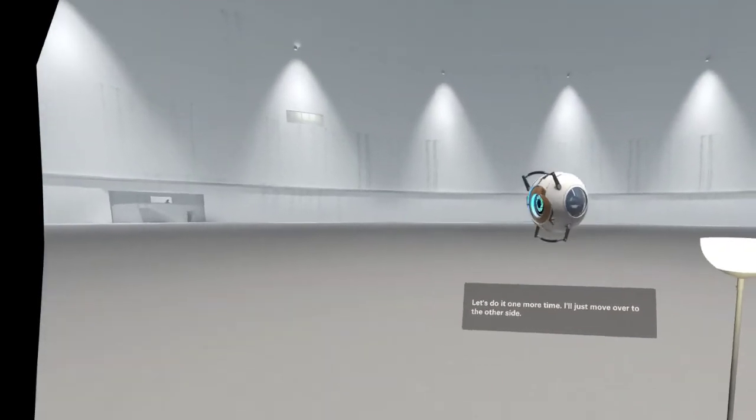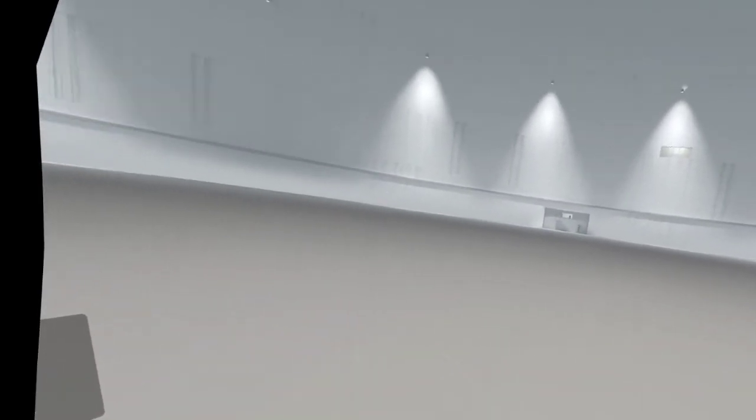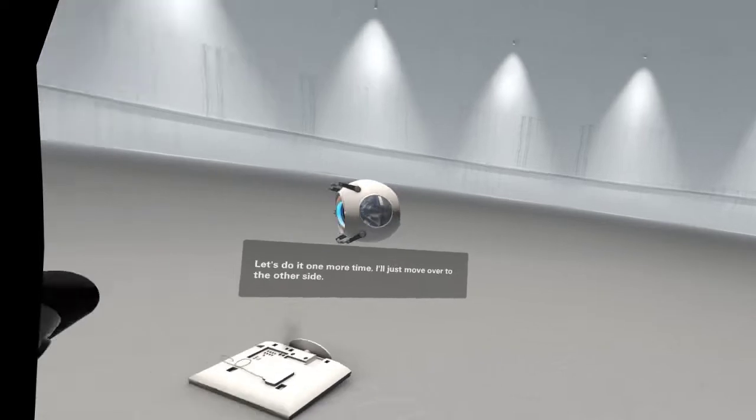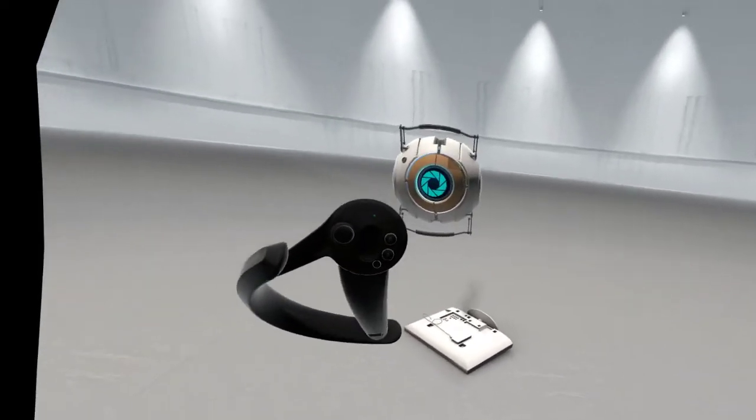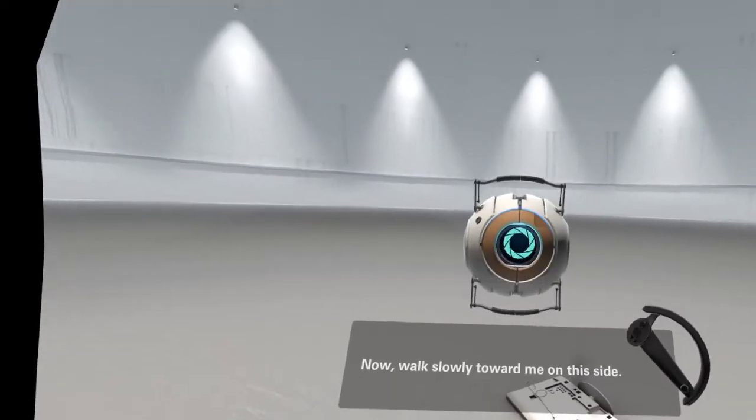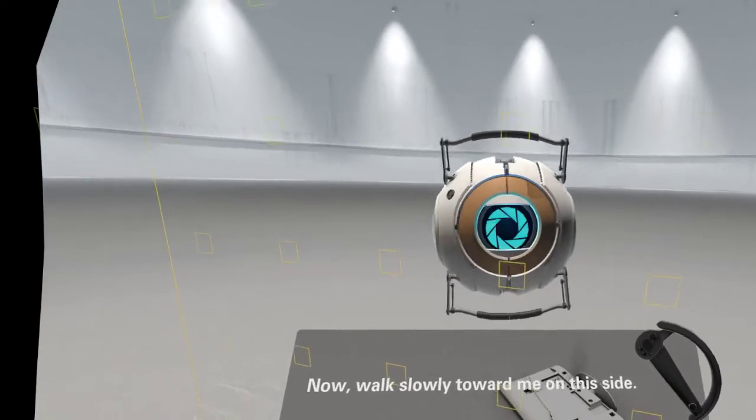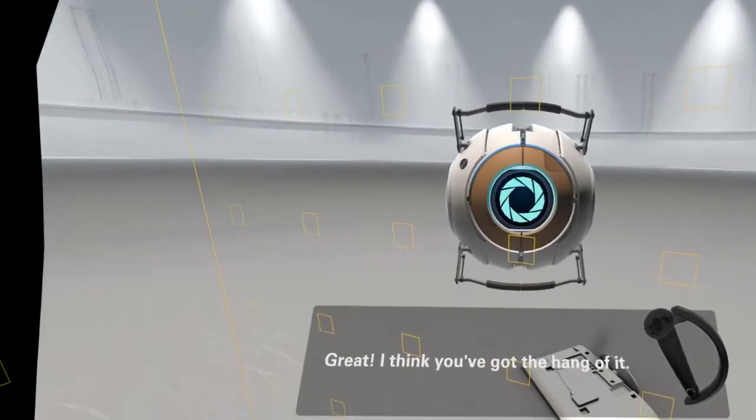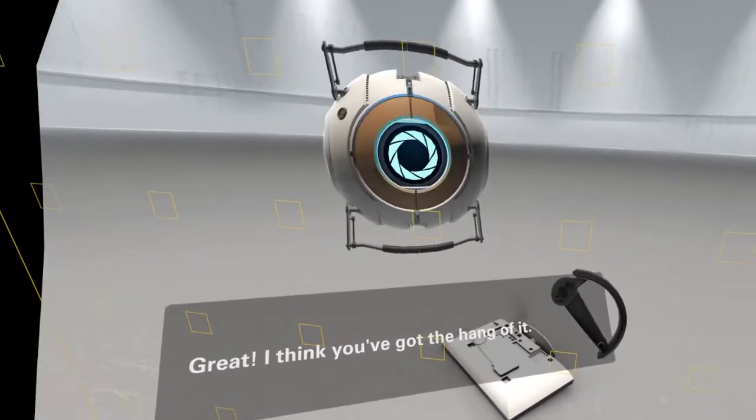Let's do it one more time. I'll just move over to the other side. Now, walk slowly toward me on this side. Great. I think you've got the hang of it.